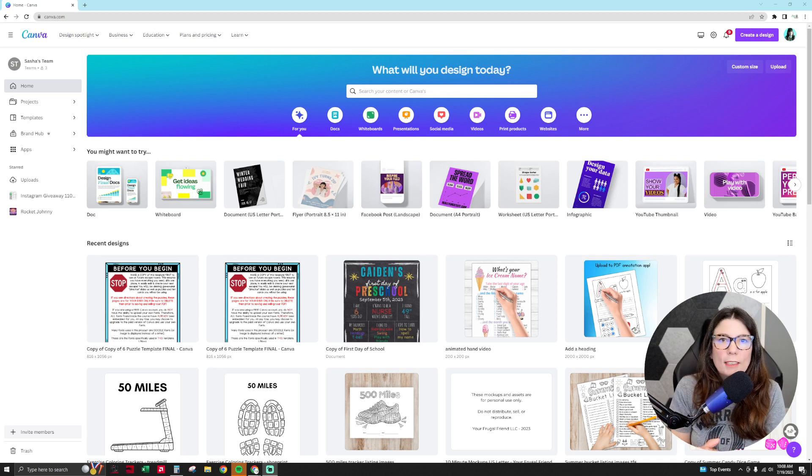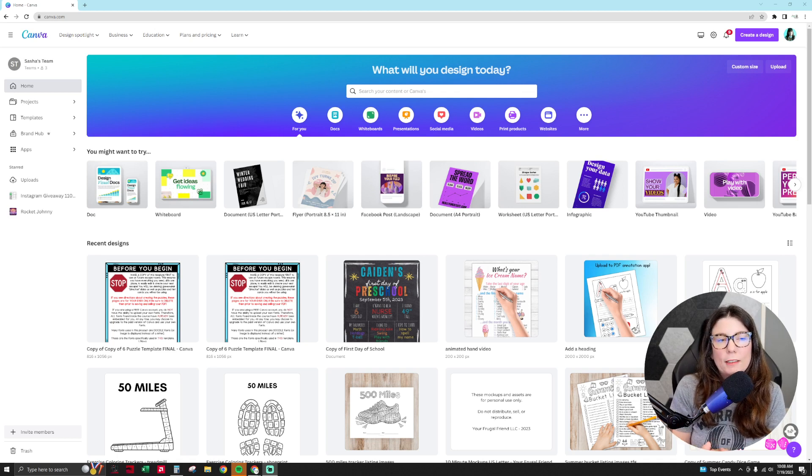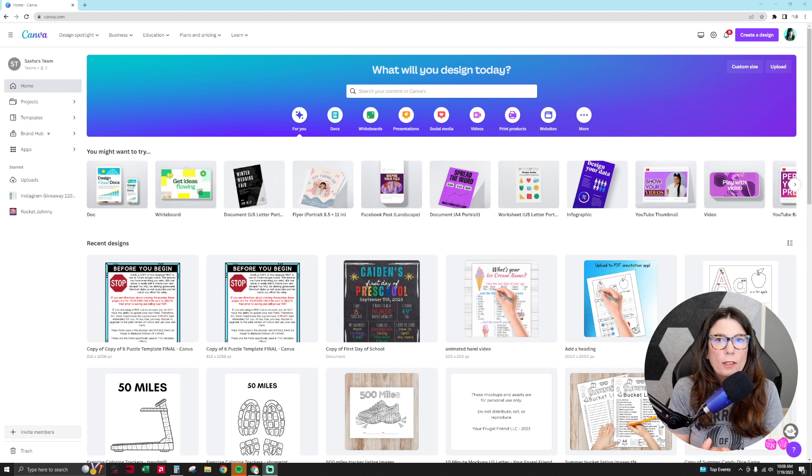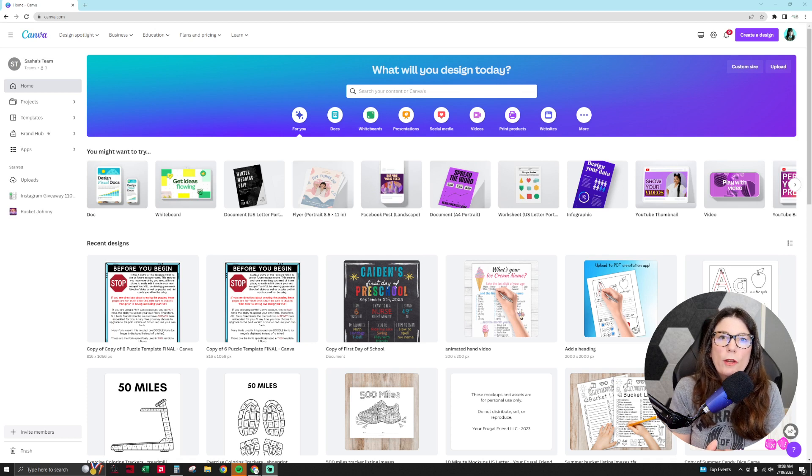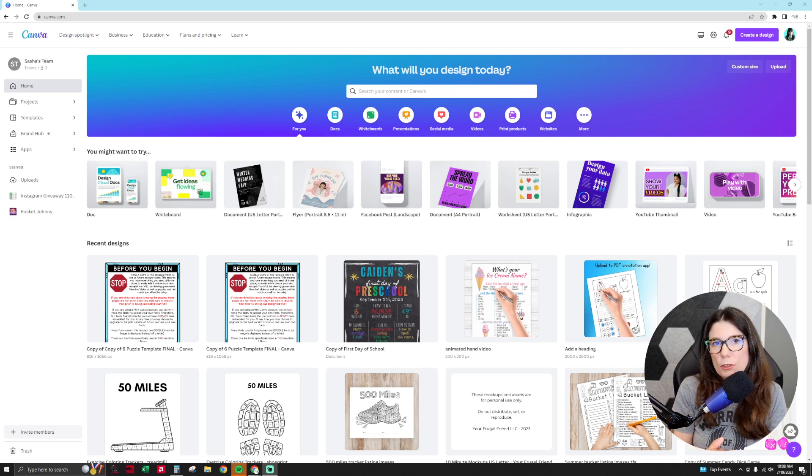Hello everyone, this is Sasha, aka your frugal friend, and in this tutorial I'm going to be showing you how to create a Canva template from scratch.